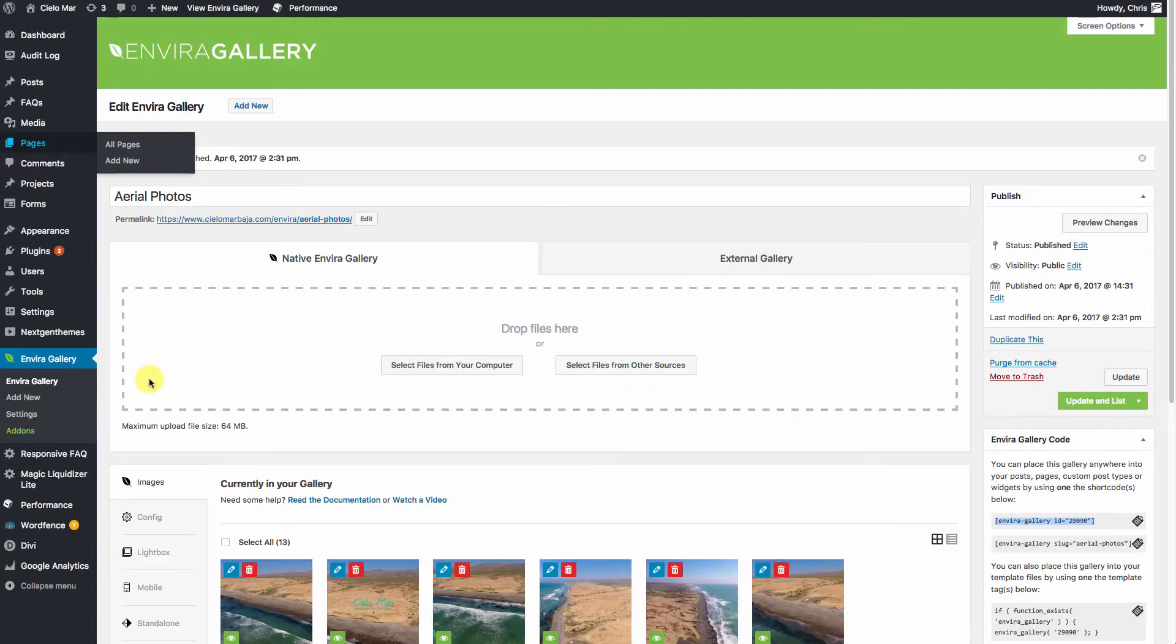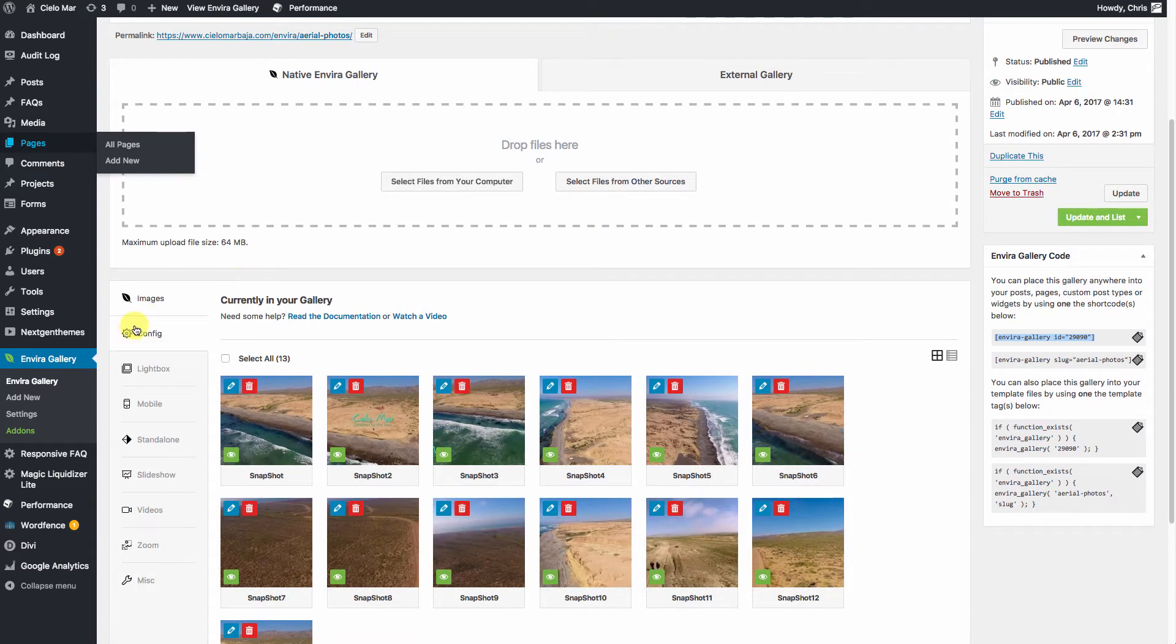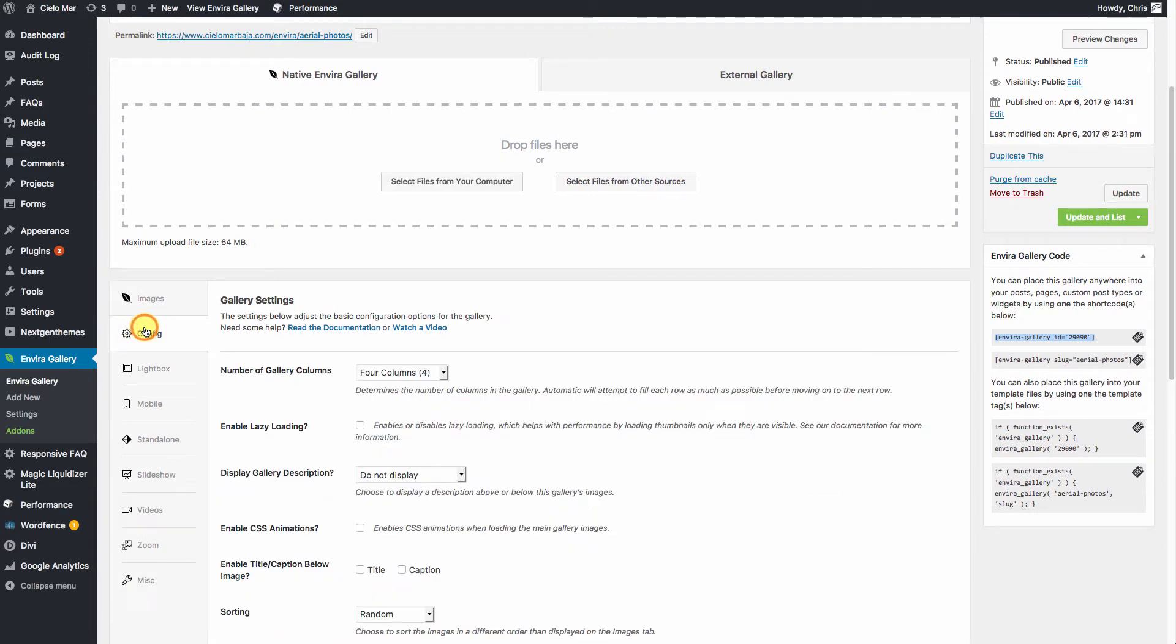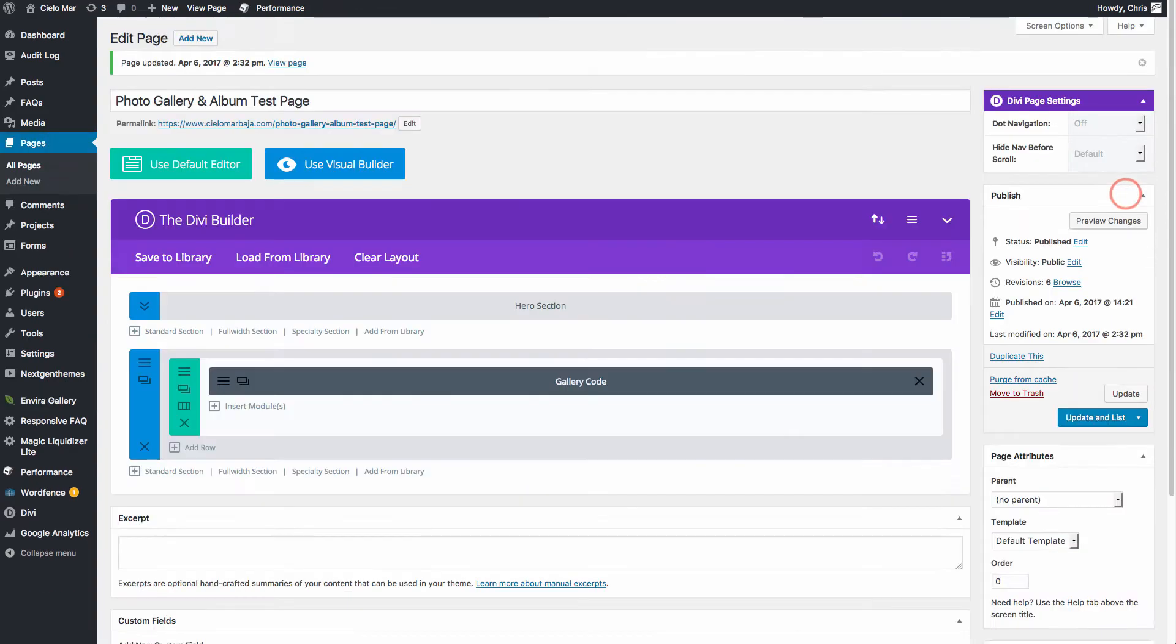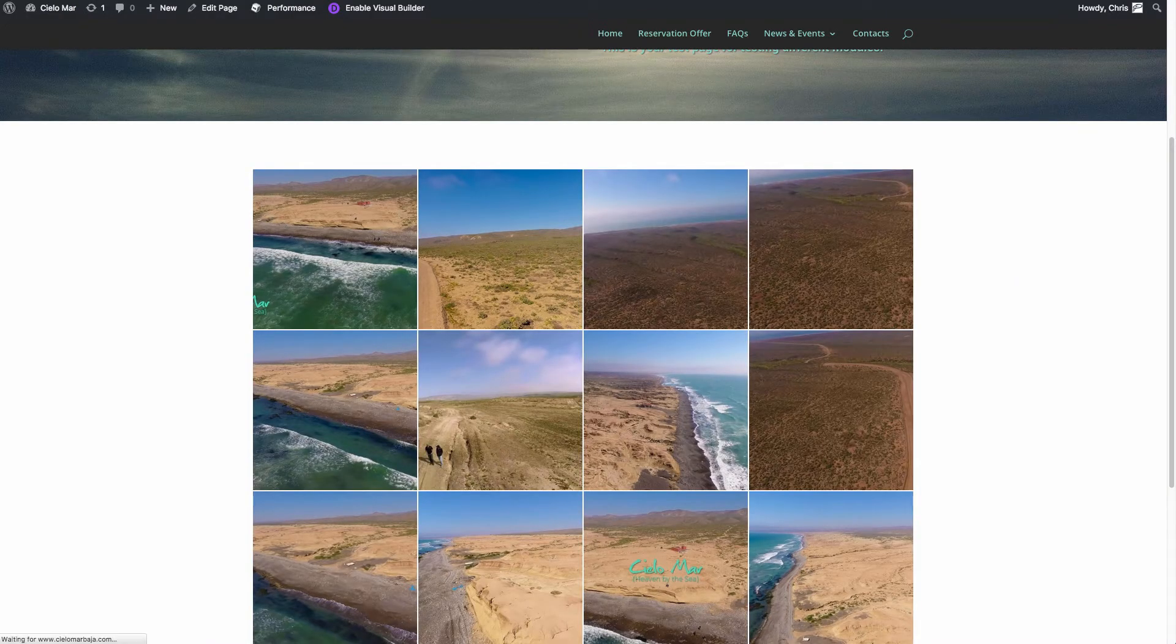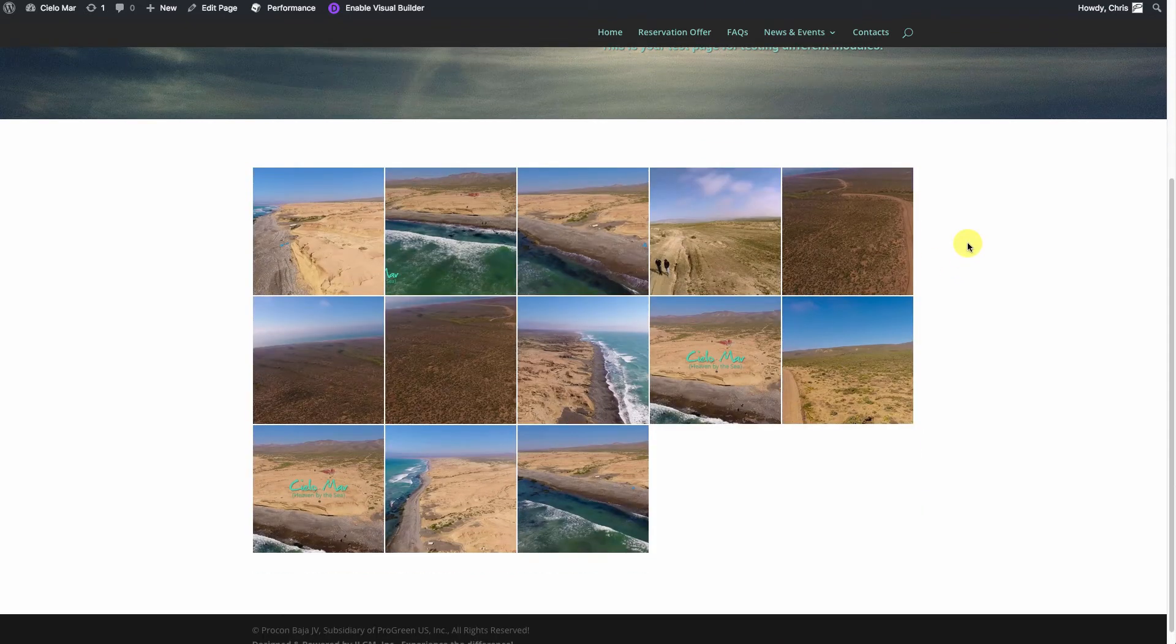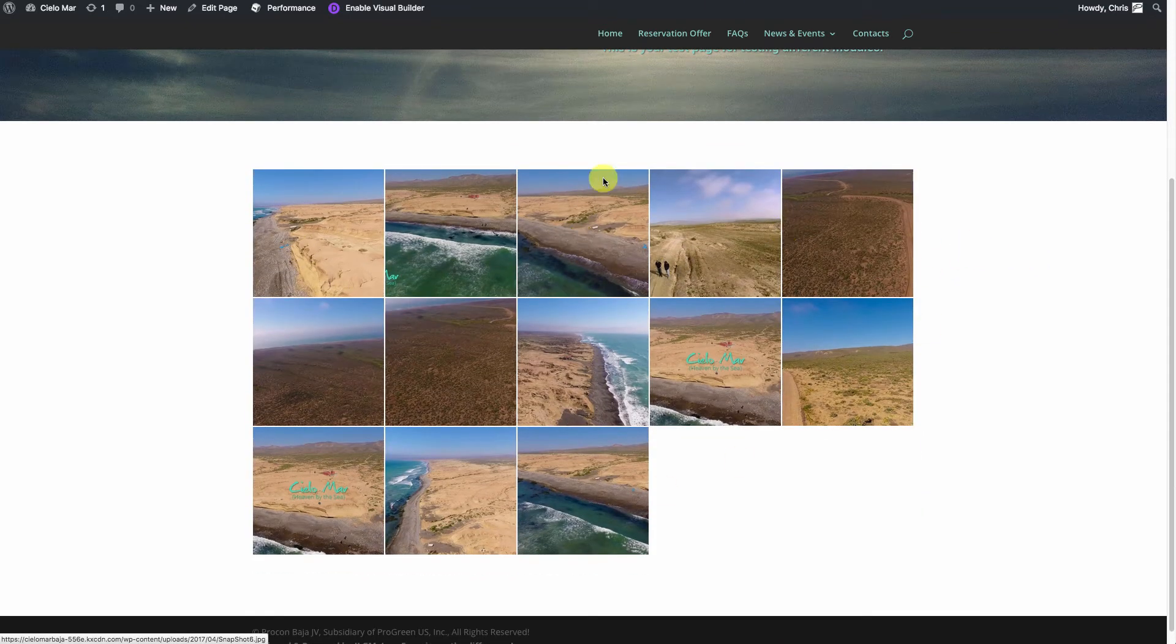We'll go back to Enviro Gallery. We can say Configure, we can do it in five columns if we want. Hit Update, but you can go ahead and mess with all of those settings. See, now we've got five columns across.